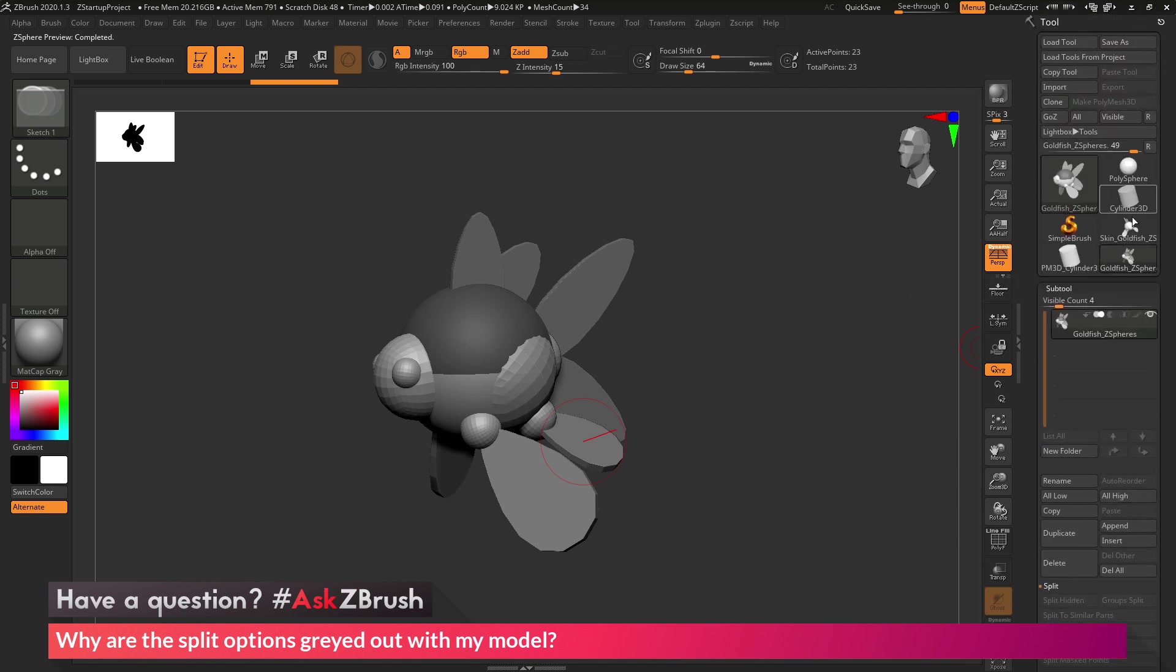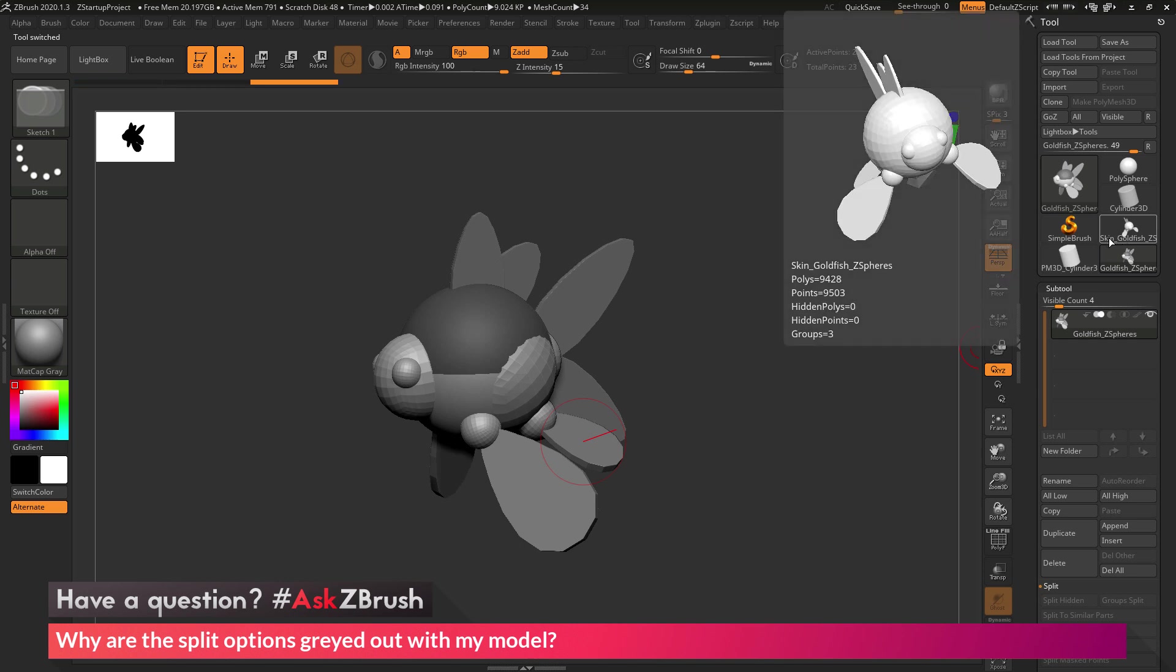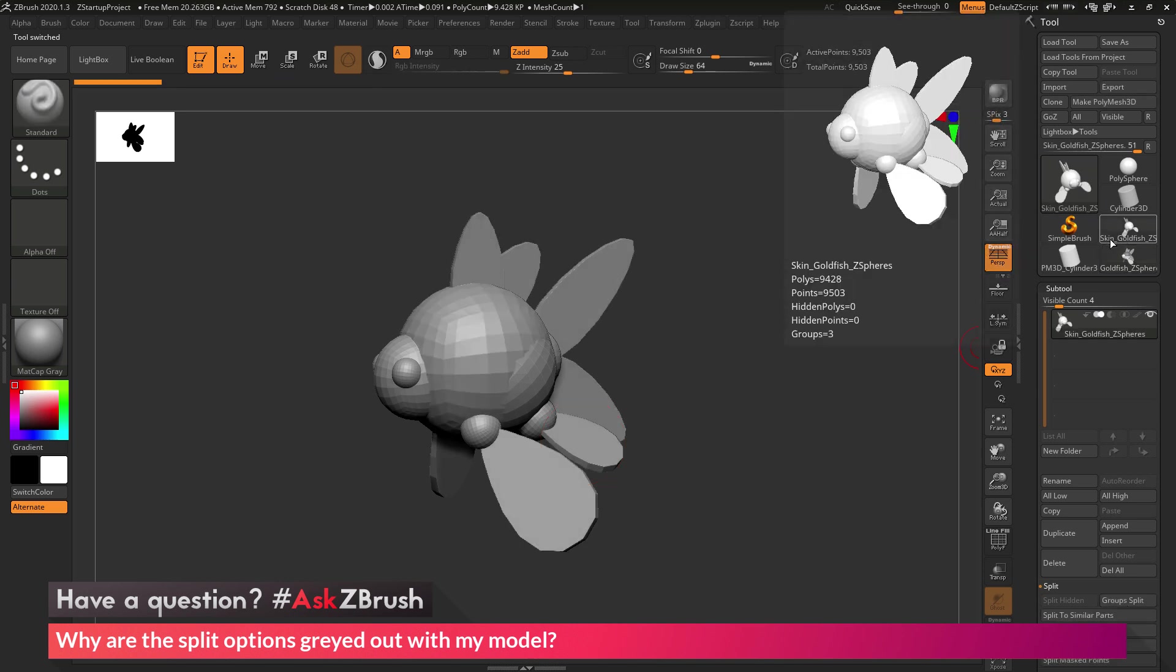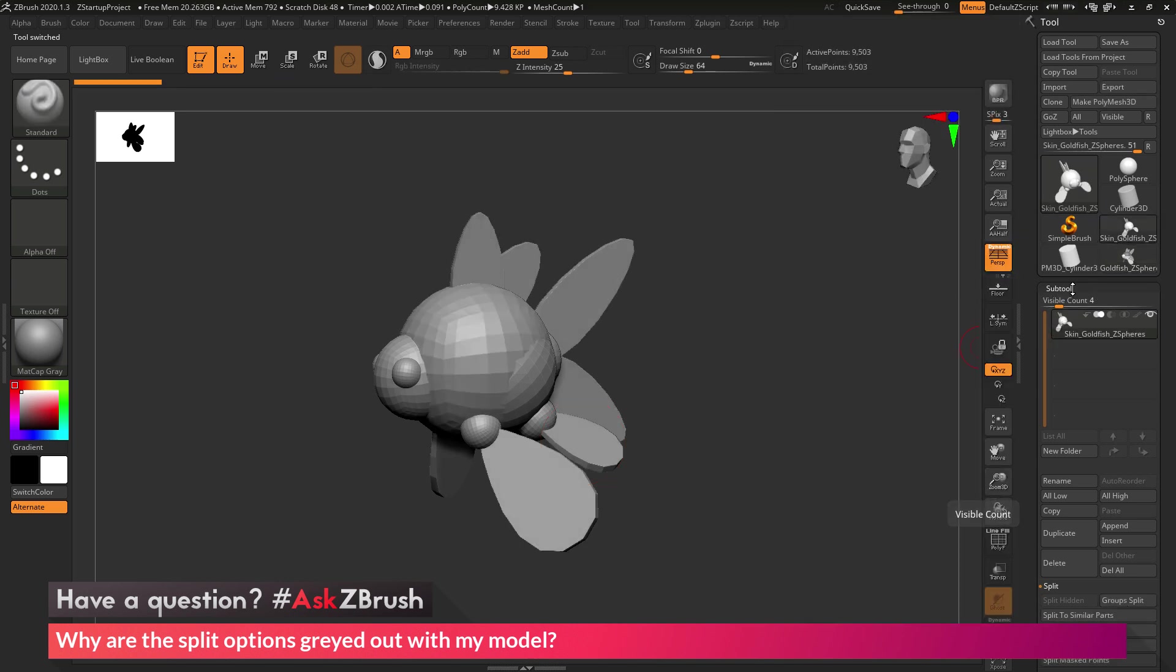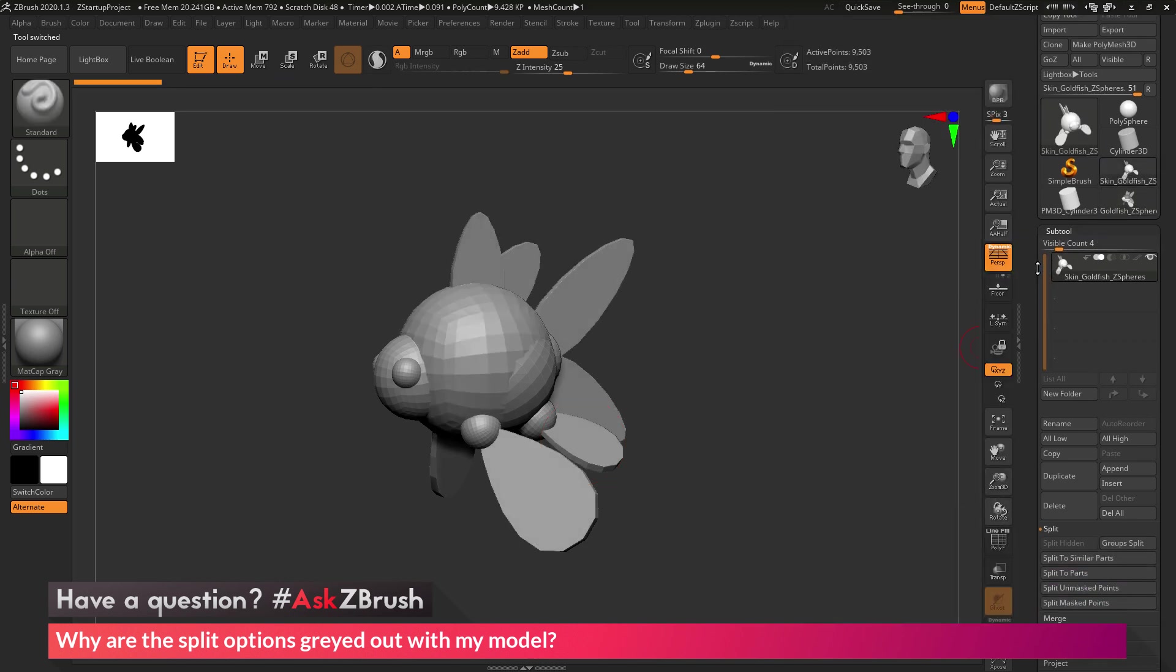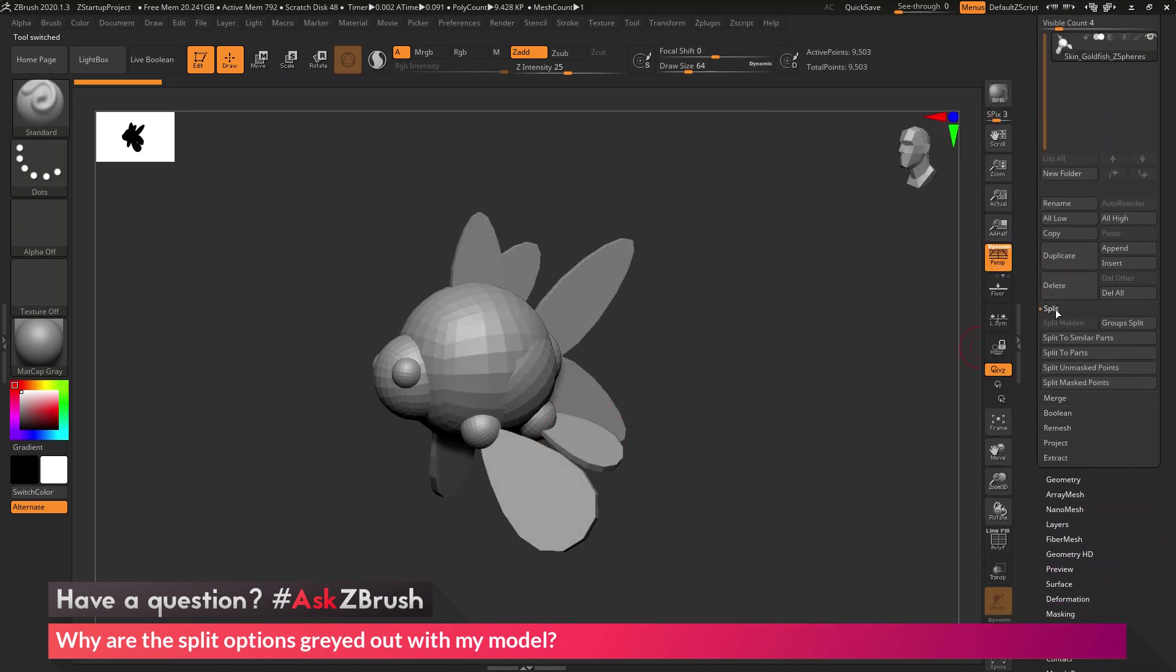And if we scroll back up to the top here, we should have a new tool created with the prefix Skin, and then now you'll see in the subtool area, Split, those options will be enabled.